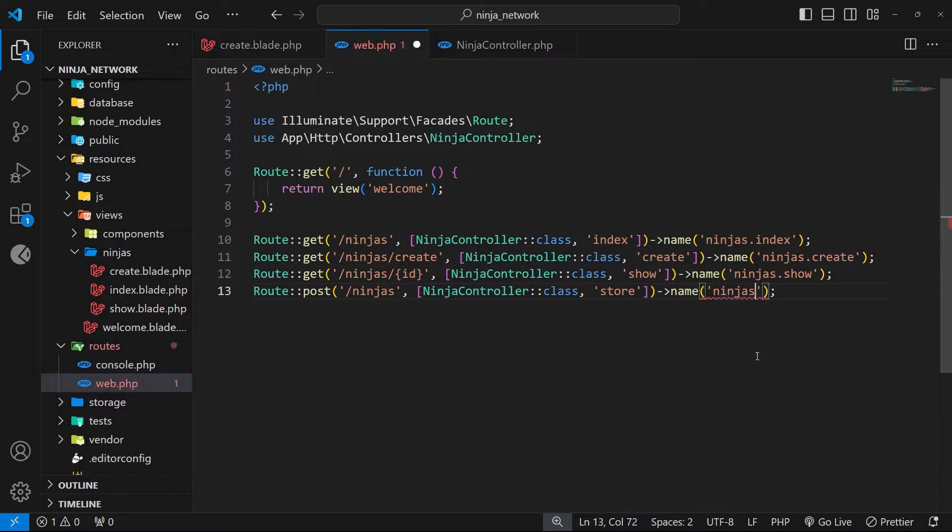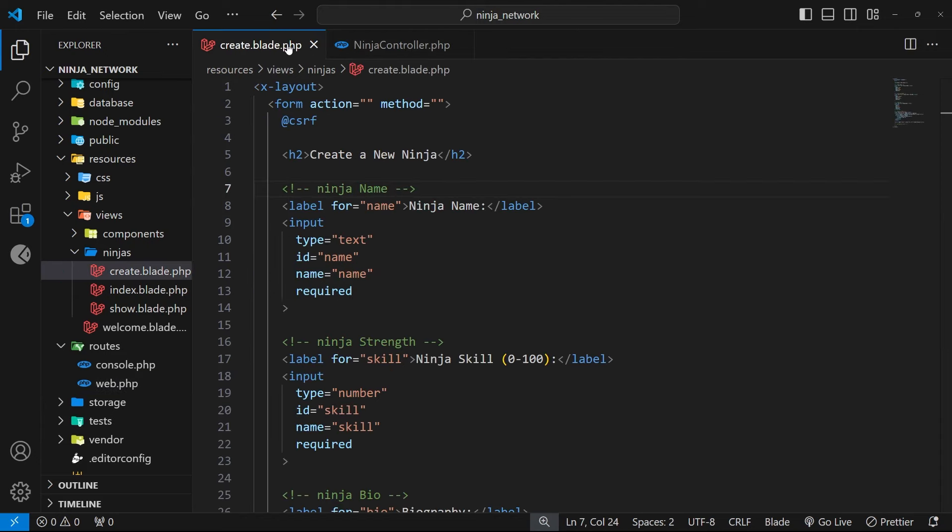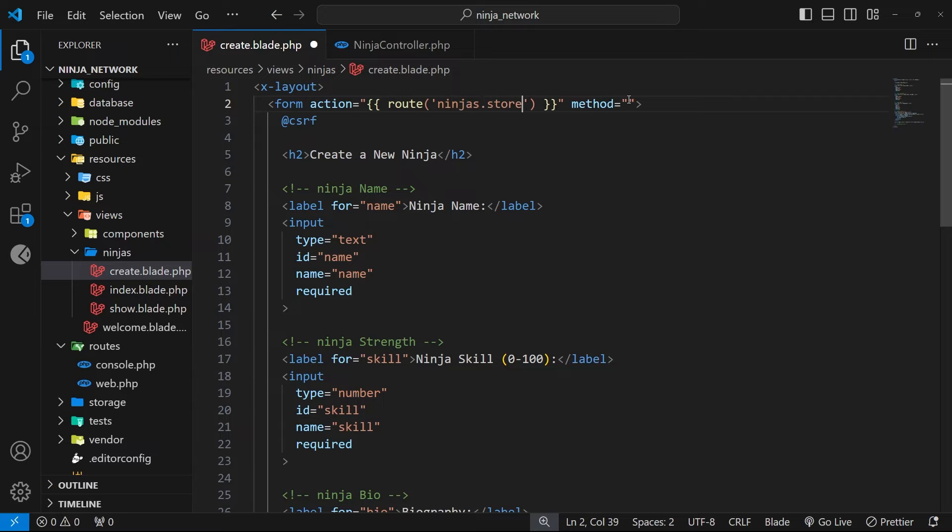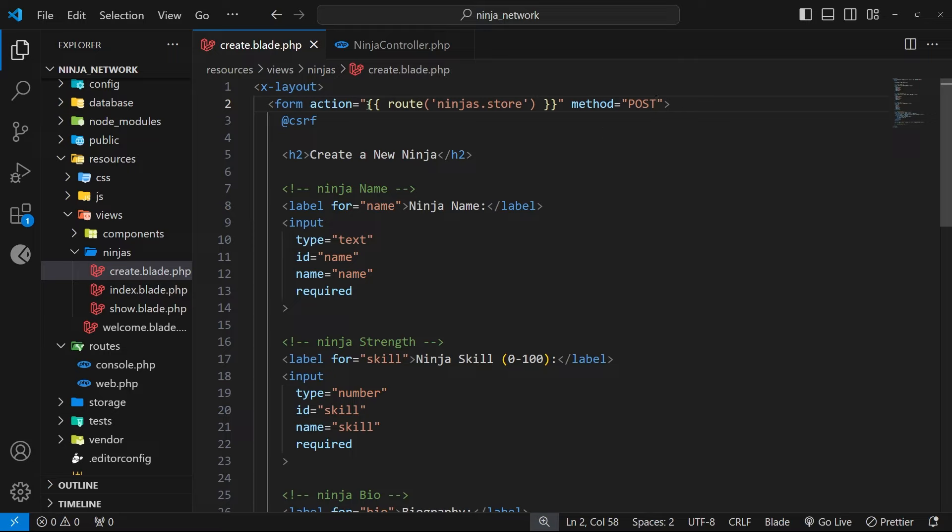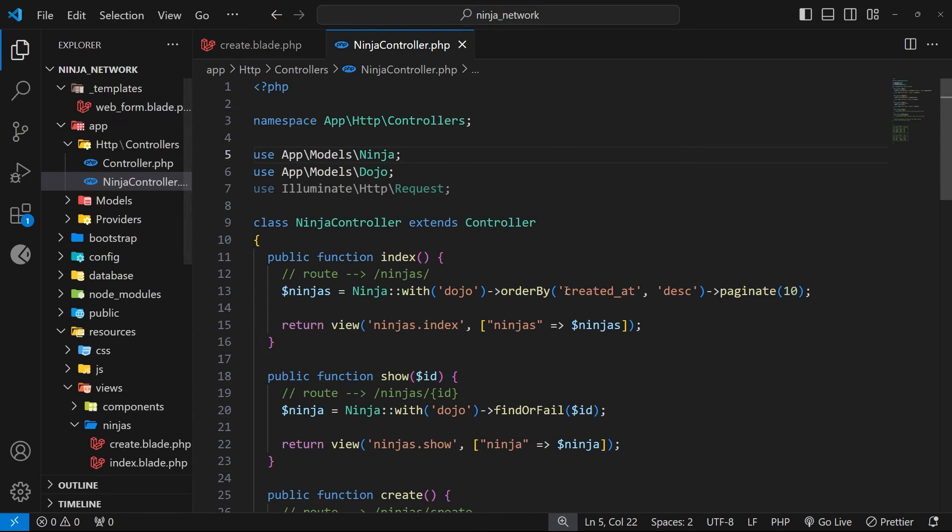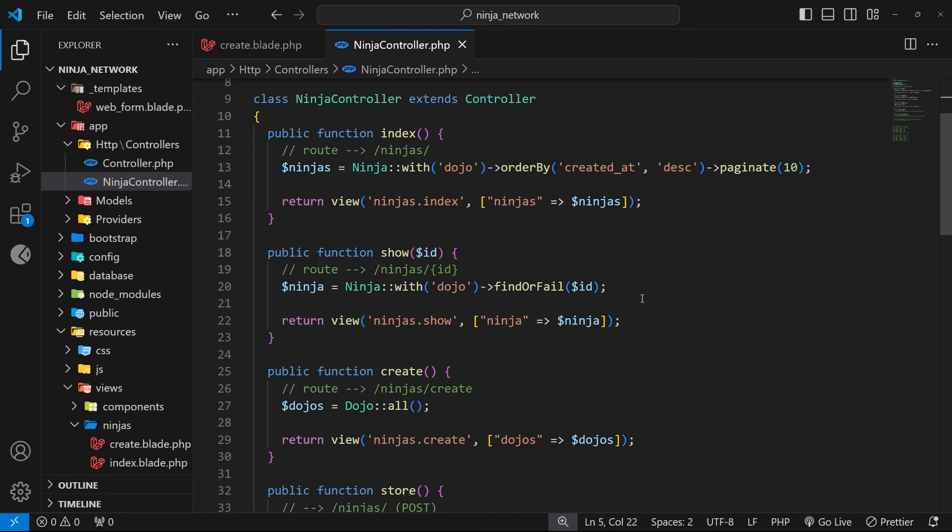So then now the route is done. We can go back to the web form and we can fill out the action attribute on the form itself. So the action should basically point to an endpoint or a route on the server which can then handle the submission, and we've just made that route called ninjas.store. So we can say right here double curly braces to use a named route - we'll use the route function and we're going to pass in the route name, which is ninjas.store. We also need to say that the request method for this needs to be a post request. And now when this form gets submitted, it sends a post request to this ninjas.store route, and in turn that's going to invoke the store function within the ninja controller.